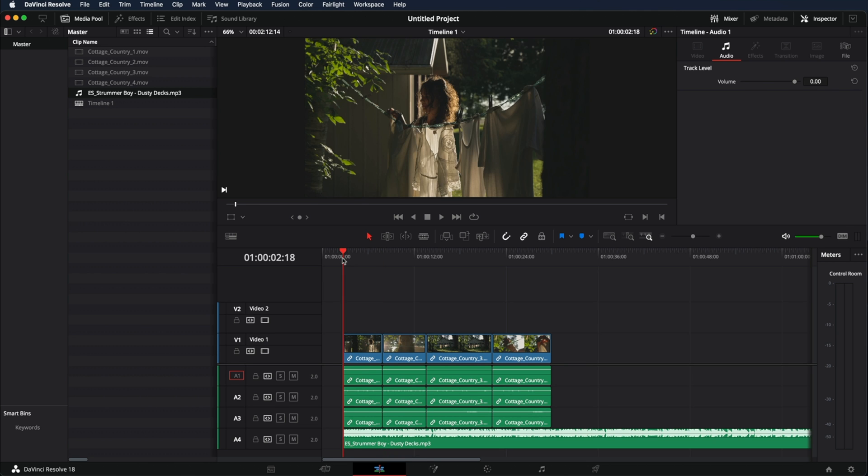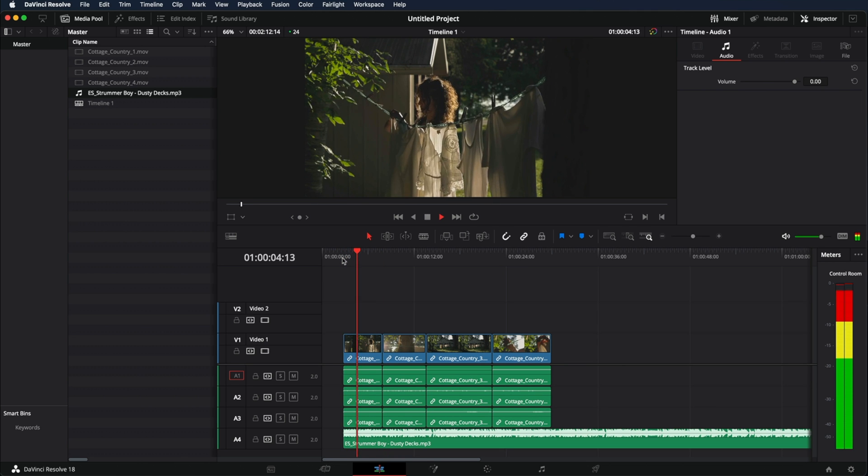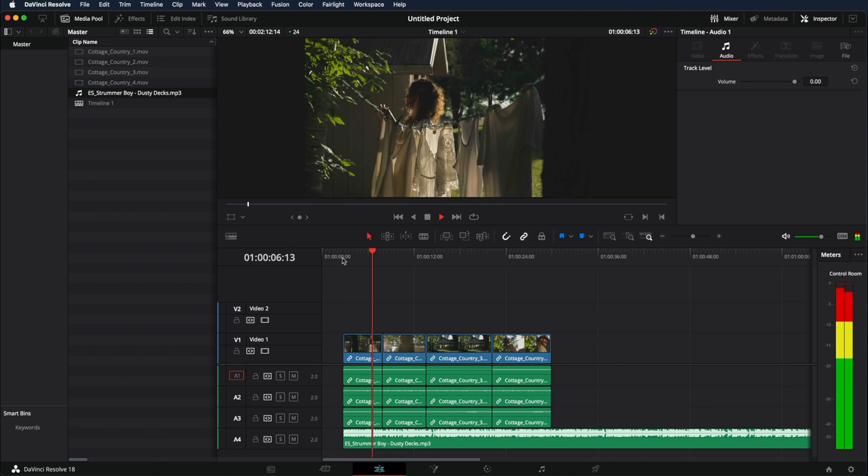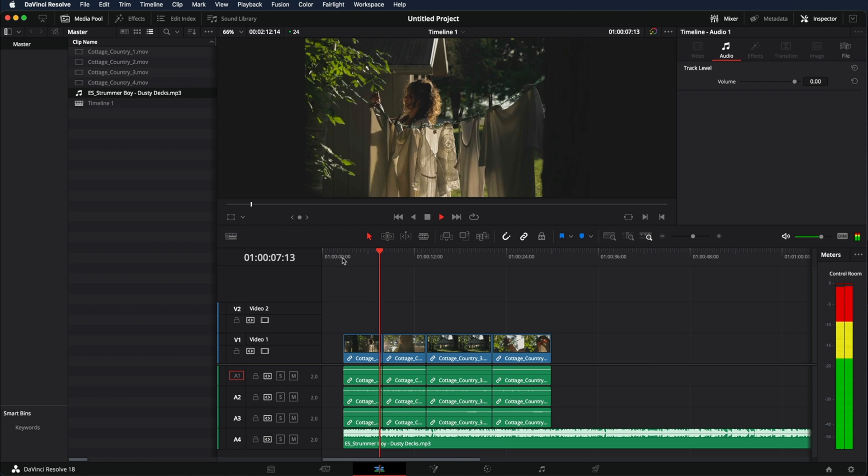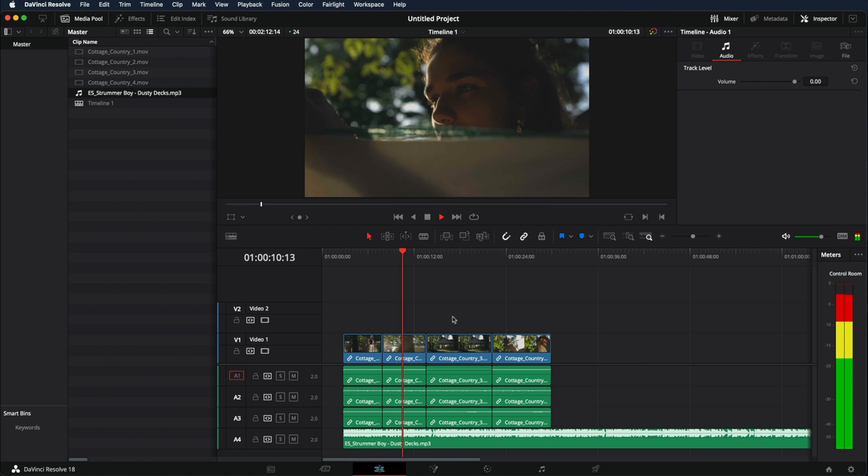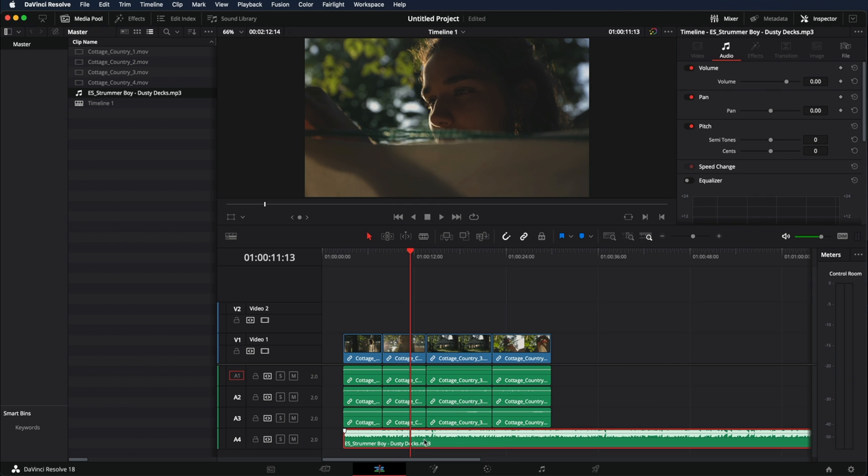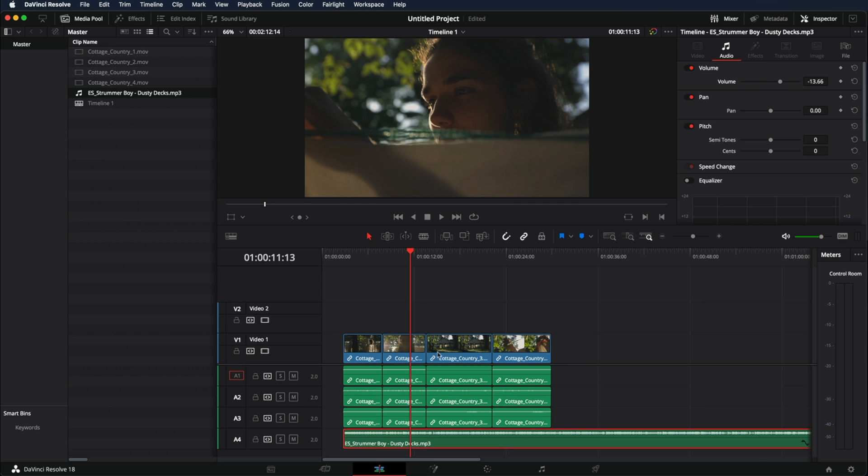If I press play the music just plays. Let's say I want to keep the volume a little bit lower. I just select the song and I bring down the volume here. Let's bring it to minus 14.